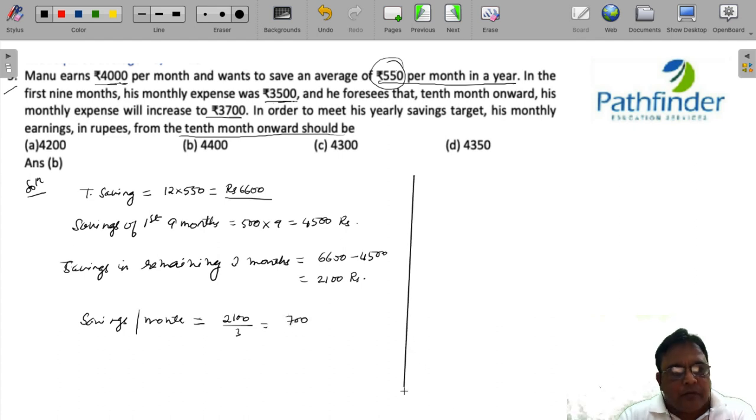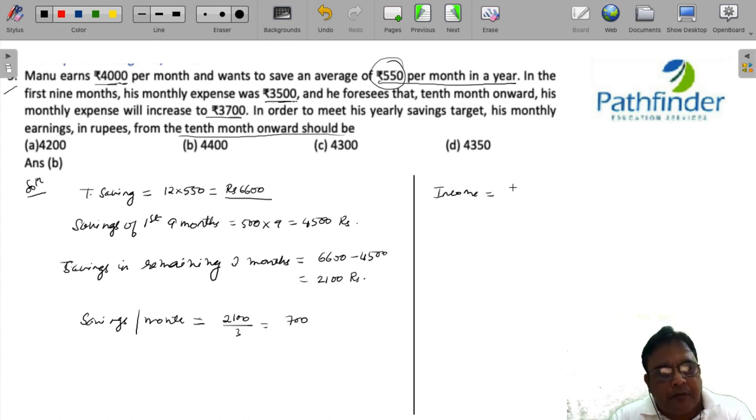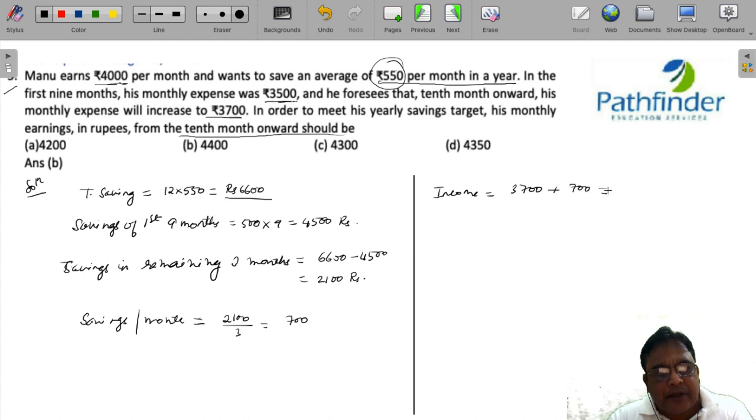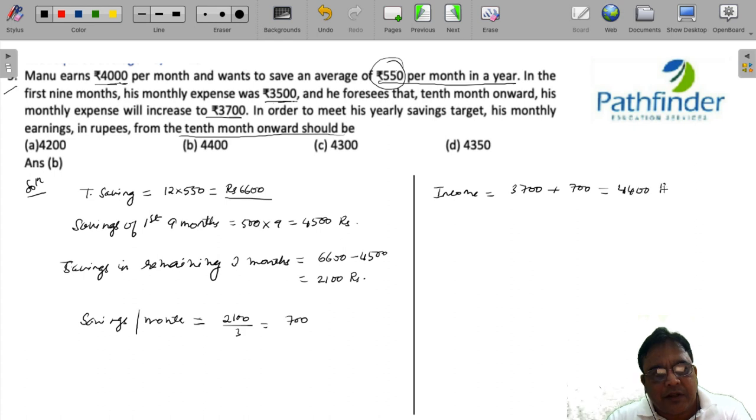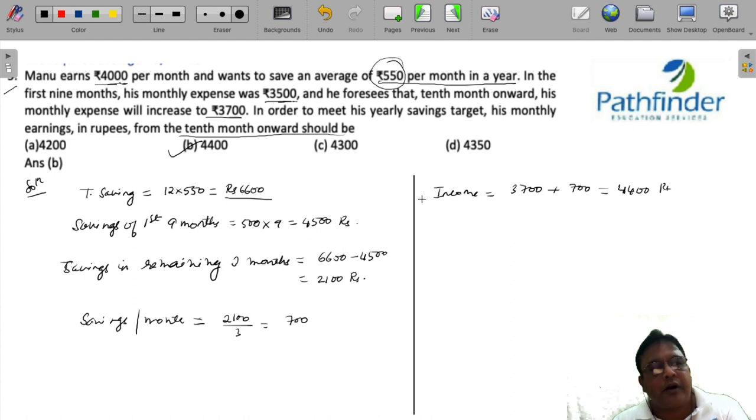Now we can see easily that since his expense is 3,700, his income for the remaining months must be 3,700 plus his expected average saving for the month. So his income should be 4,400 rupees.